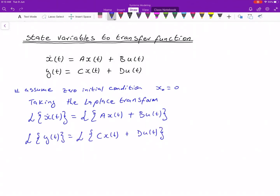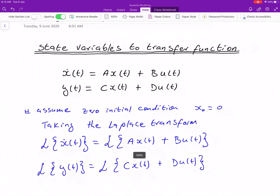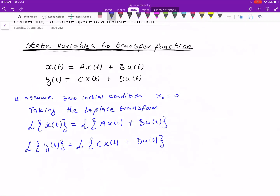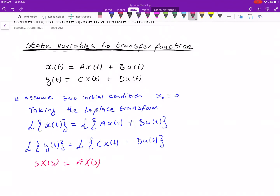If we take the Laplace transform of that, the first equation — written in red — gives us: S times X of S is equal to A times X of S plus B times U of S. In the Laplace domain we use capital letters, so we have S·X(S) = A·X(S) + B·U(S).